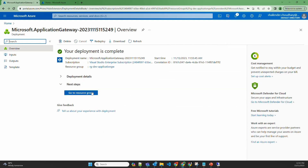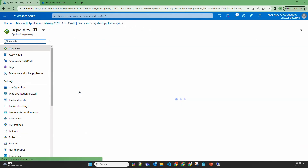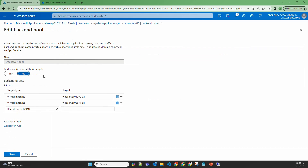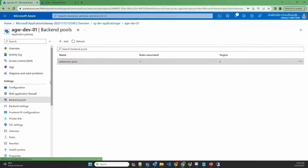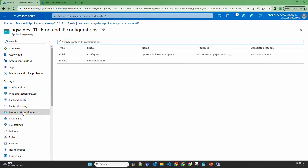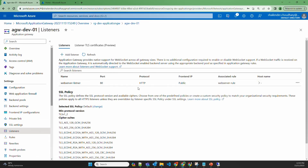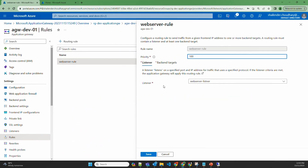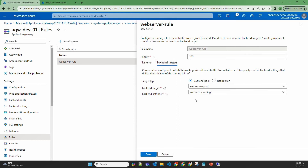The application gateway is created. In the resource group we can see the frontend public IP address. The backend pool has two targets: web server 01 and 02. Backend settings are currently using HTTP protocol on port 80. The frontend IP is the public IP, and the listener is on port 80 using HTTP protocol. This basic rule routes traffic from the listener on the frontend IP to the backend target using the configured backend setting.